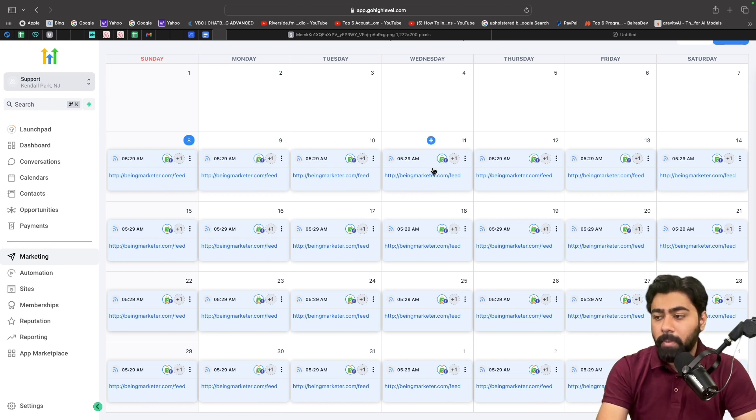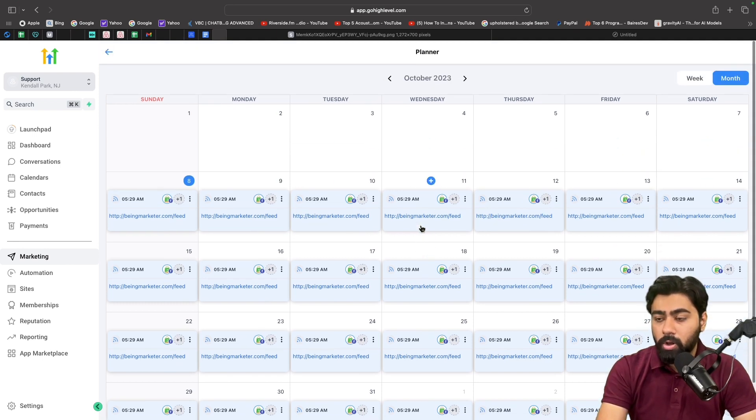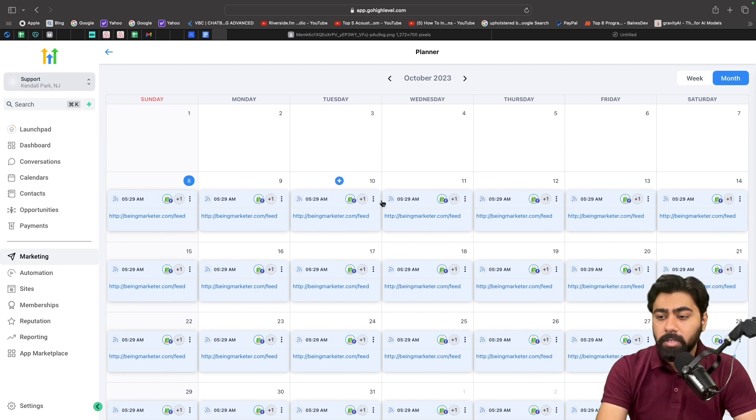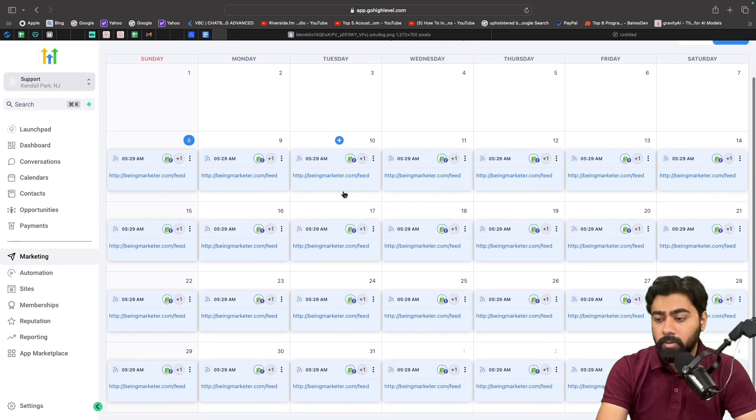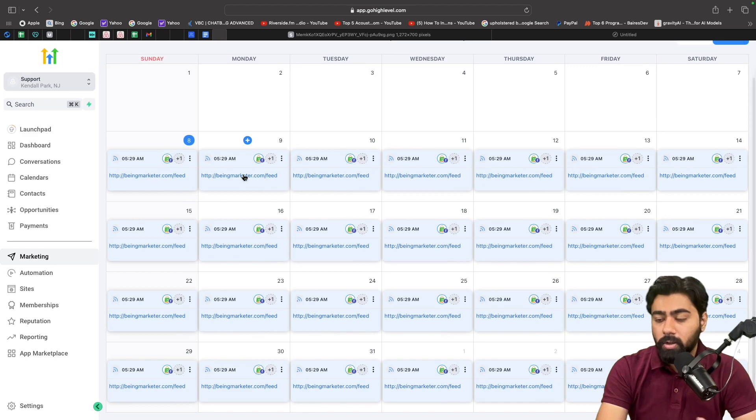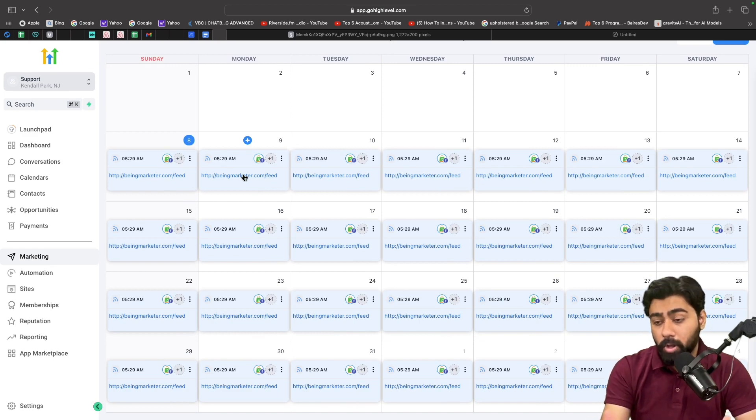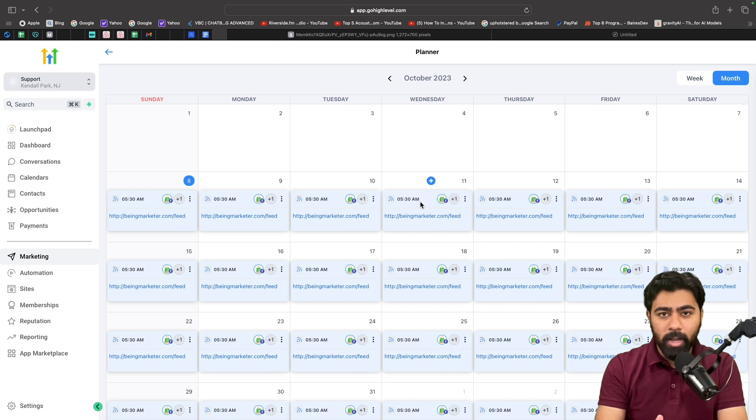And if they have images and all that, then it will automatically fetch that too. For now it was a dummy website, so it only got the text details and it got the link to the blog post as well. Alright, so that was how you can supercharge your content with the RSS feed and the Social Planner in GoHighLevel.